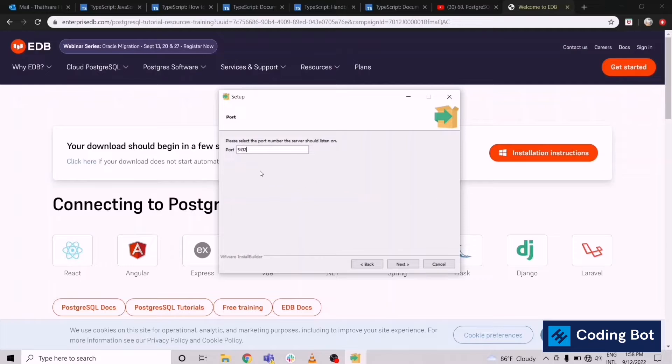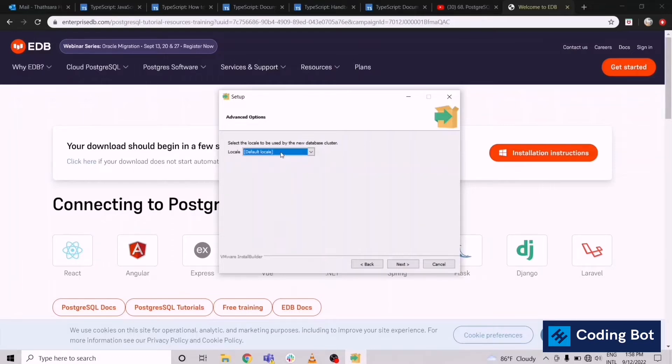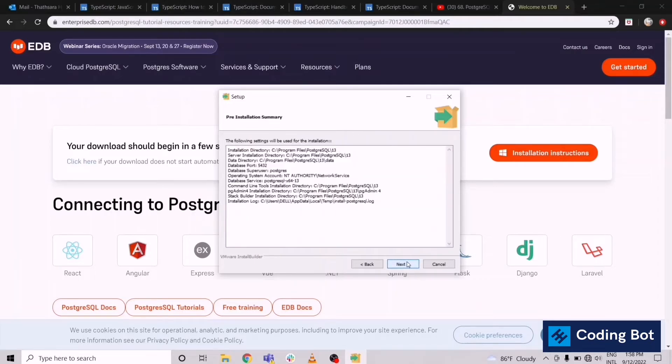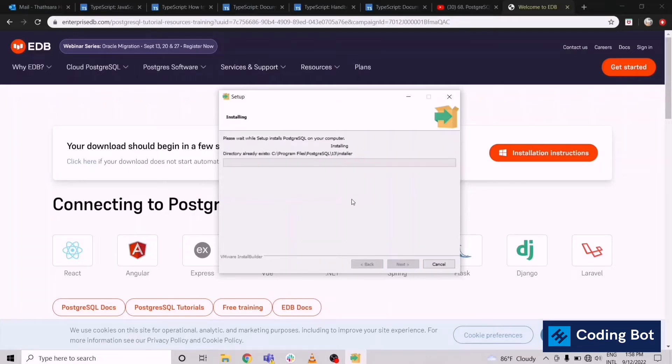Next, this is the port address. The default port address for PostgreSQL. Keep the locales as defaults and we can click on next. Then these are the things it is going to be installed. This will take a couple of minutes, up to five minutes. You have to wait.